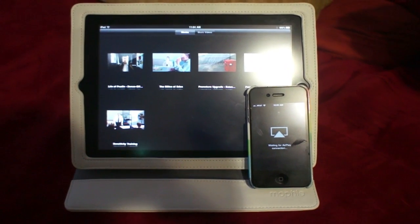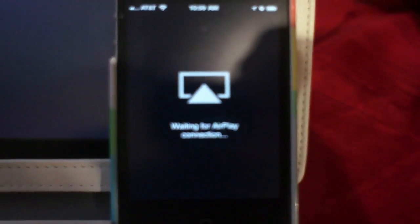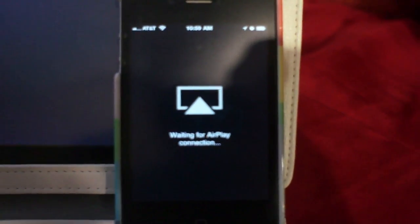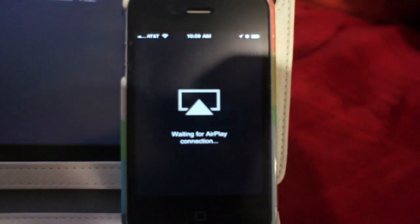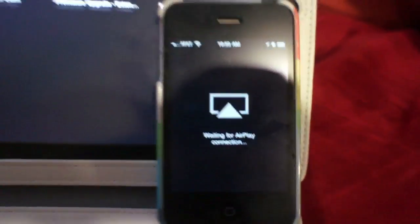We're going to take a quick look at a new app called AirView, which is currently sitting open on my iPhone waiting for an AirPlay connection.